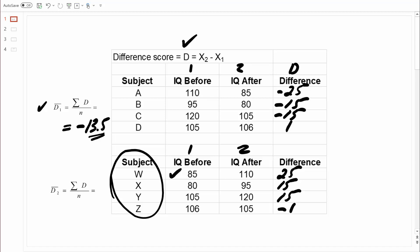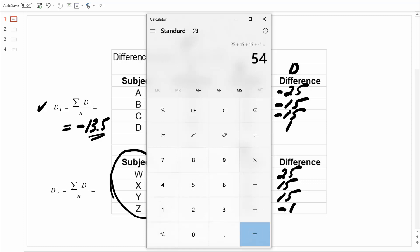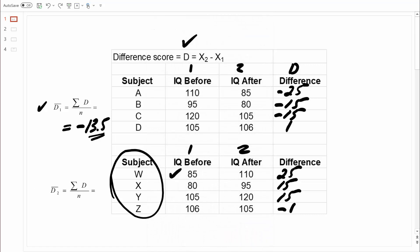Just like before, we can compute a mean difference score based on all those individual difference scores. Adding 25 plus 15 plus 15 plus negative 1 sums to 54. Dividing 54 by four difference scores equals positive 13.5. So on average, based on this data set, IQ scores are increasing from time one to time two by 13.5 IQ points, giving us a mean difference score of positive 13.5.